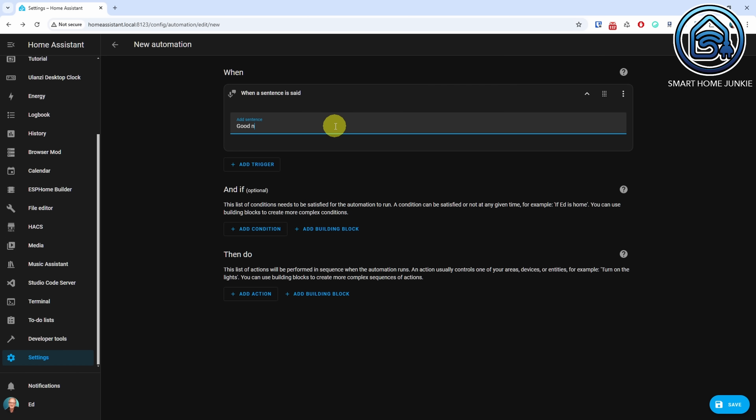For example, you can have various actions triggered when you say 'good night home assistant.' These are undoubtedly not all the What the Heck additions. I am curious to see what will make it into the final release.